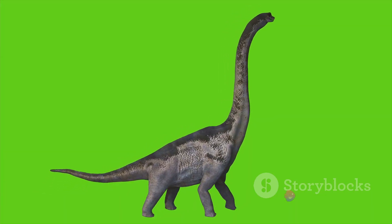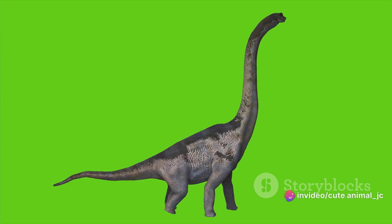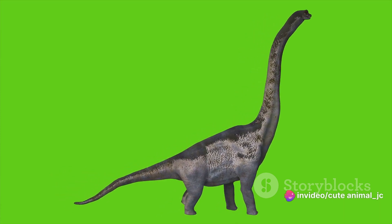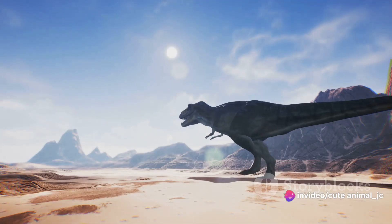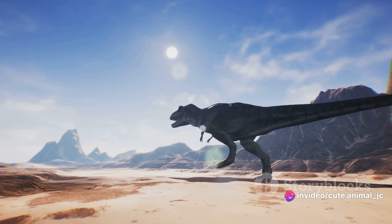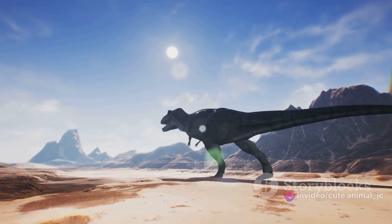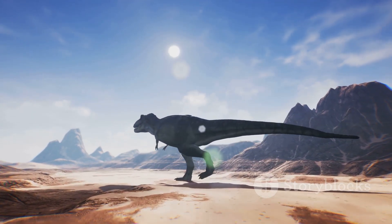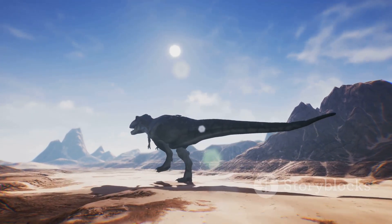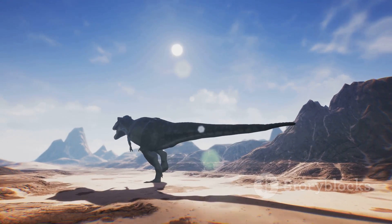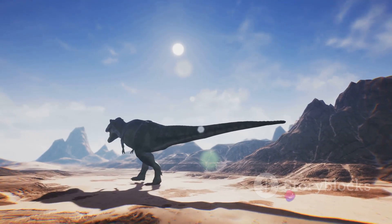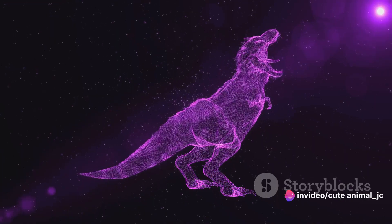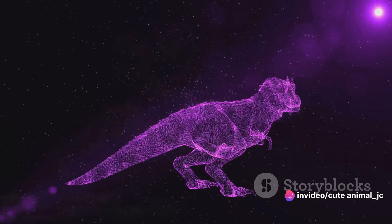Then comes the skin, the final layer that brings realism to our model. Here, we reference scientific research to ensure accuracy, studying fossil evidence and paleontological findings. Yet there are areas where evidence is scarce, and that's where creative interpretation comes into play. With the model complete, we're ready to breathe life into our Carnotaurus.